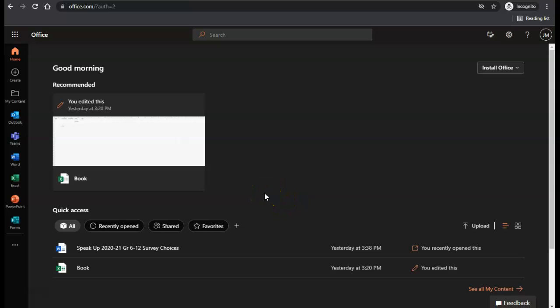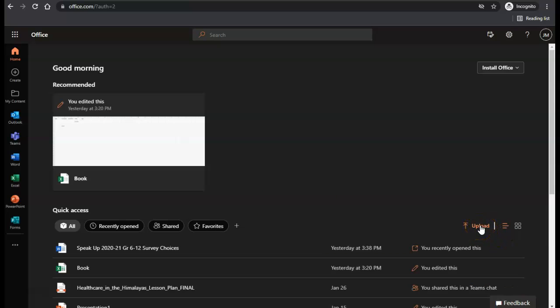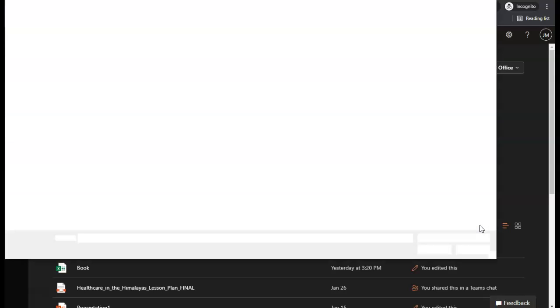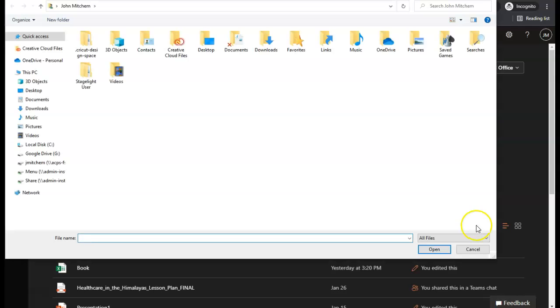The first step you should take is click the upload button on the right hand side. Click upload and then choose your file.